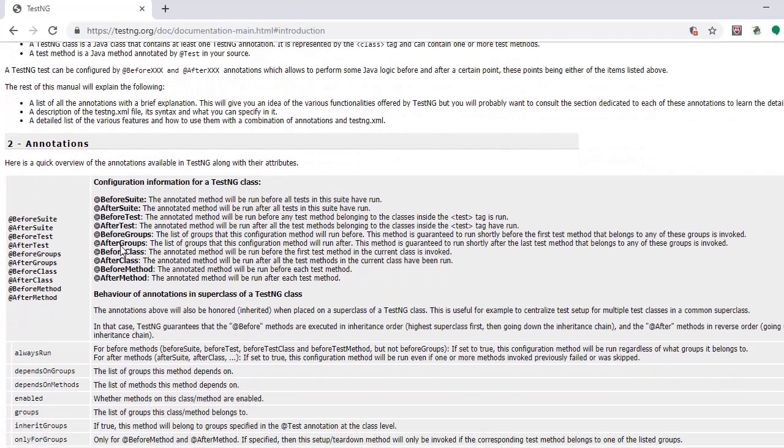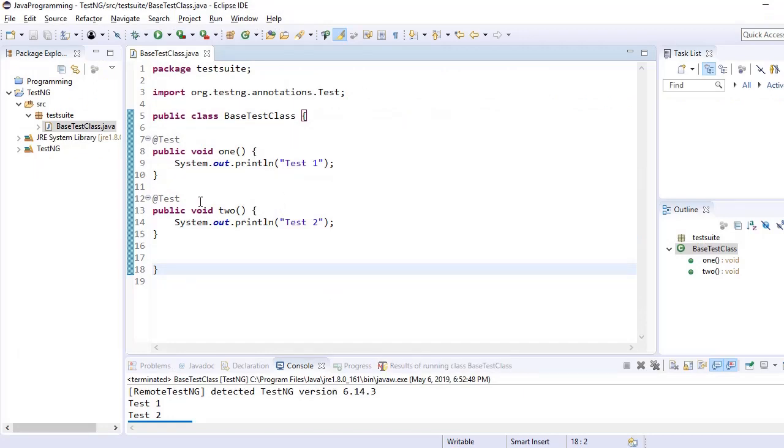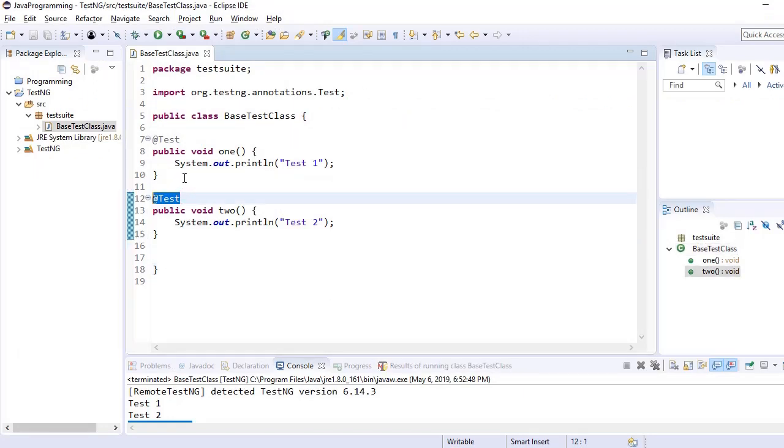So the main power of TestNG is in annotations. We need to go through all these annotations one by one and we see how these actually work. We have so far seen one annotation which is @Test.